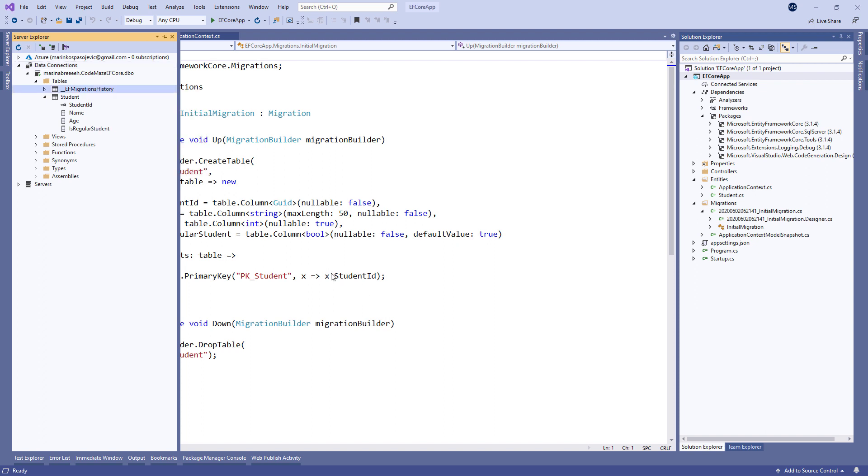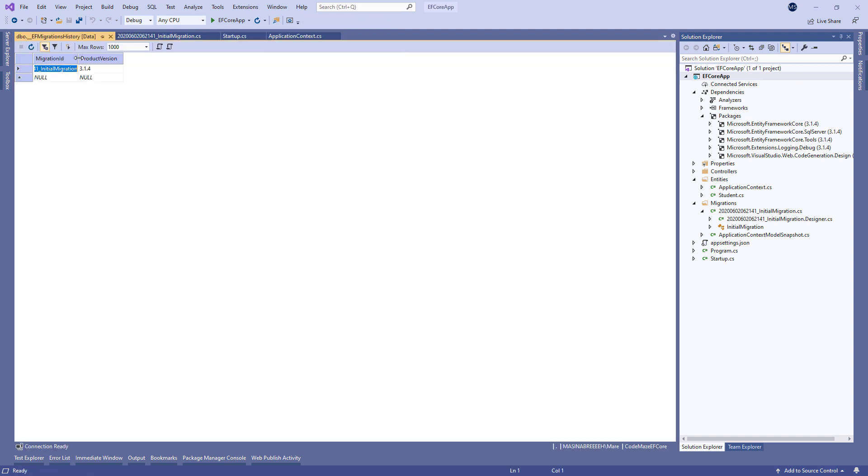It does that by storing the unique ID in the mentioned table, which is the same as the file name created with the migration.